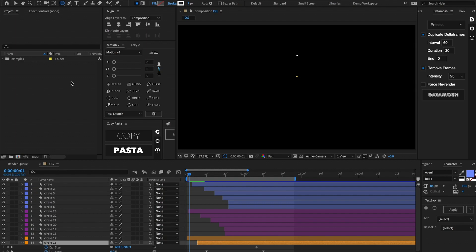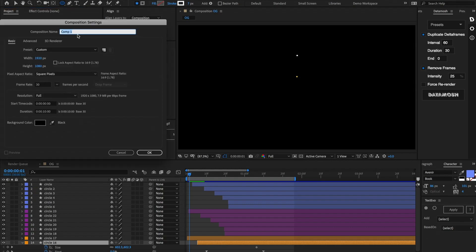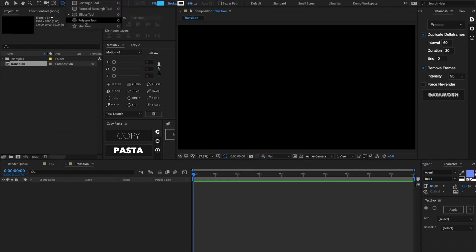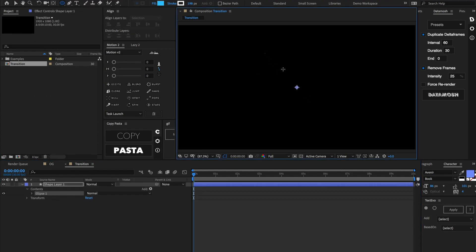Once we're inside After Effects, let's go ahead and make a new composition. I'm gonna call mine 'transition'. Let's make it 1920 by 1080, a frame rate of 30, and then 10 seconds long. Let's call up our ellipse tool and while holding shift, let's draw a circle.